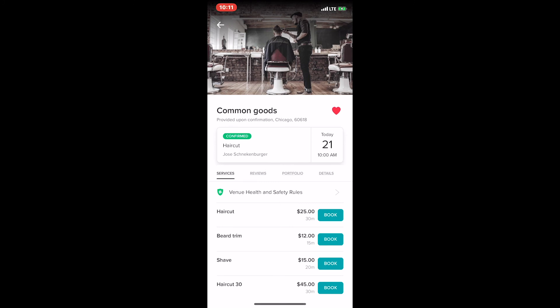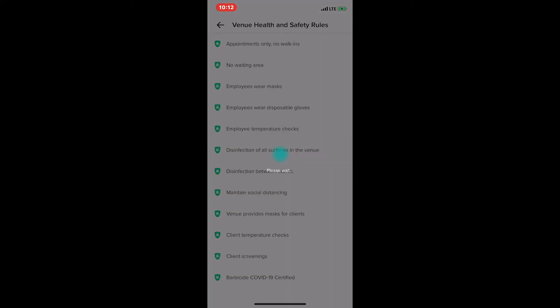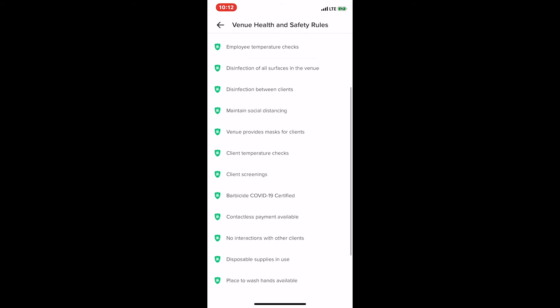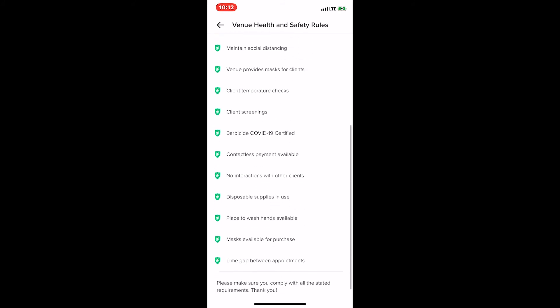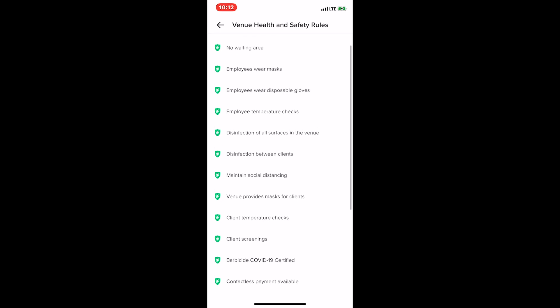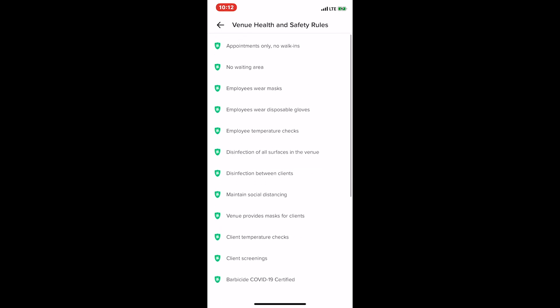In the merchant's profile, you'll see right in the middle of the profile is the green COVID shield and Venue Health and Safety Rules. We can click on that, and there we go. We have an easy list for clients to read and see, and give them a really good idea of what to expect during their first visit and getting service in this new normal.